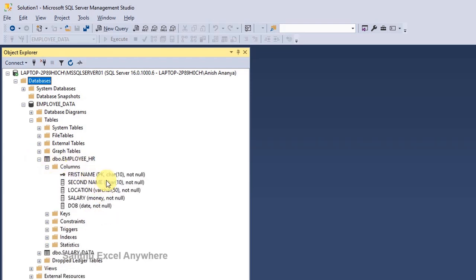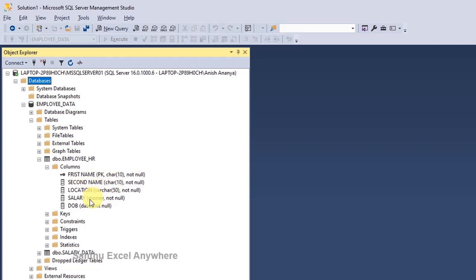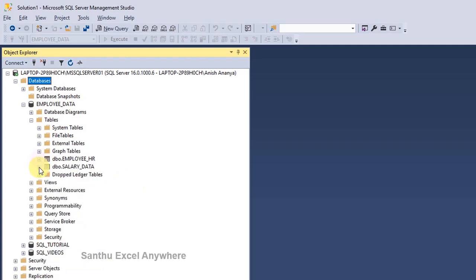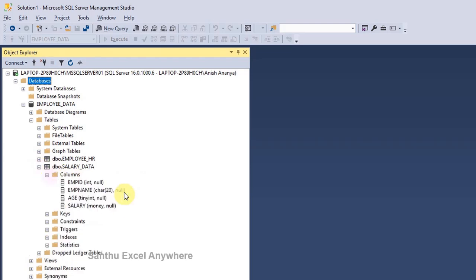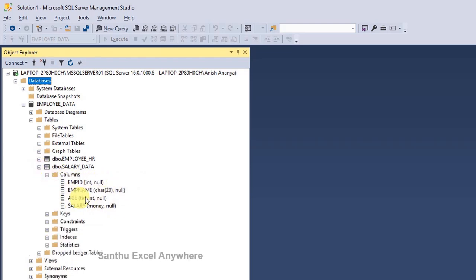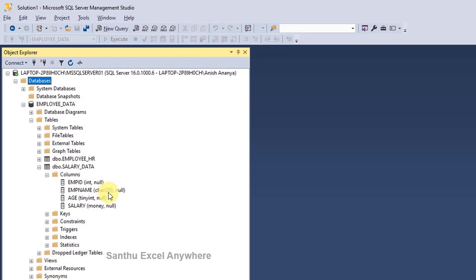The Employee HR table has columns: first name, second name, location, salary, and date of birth. In another table we will create columns: employee ID, employee name, age, and salary. This table is already created and we will write the ALTER command on it.